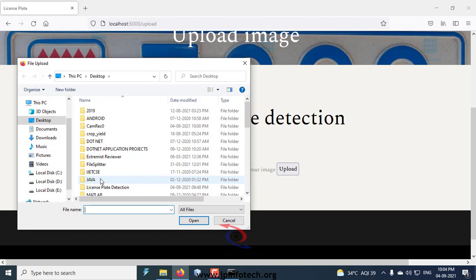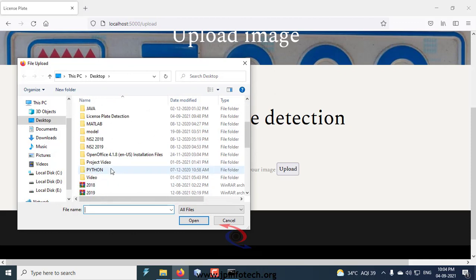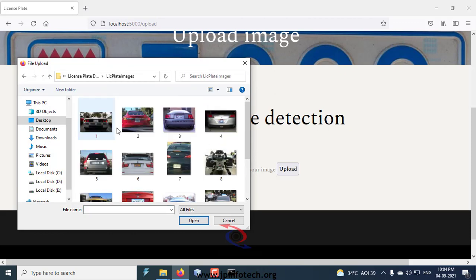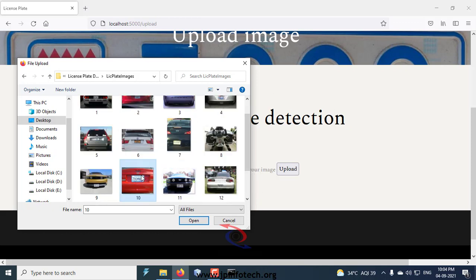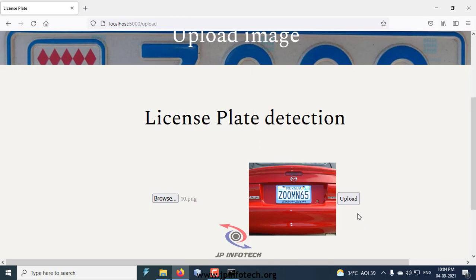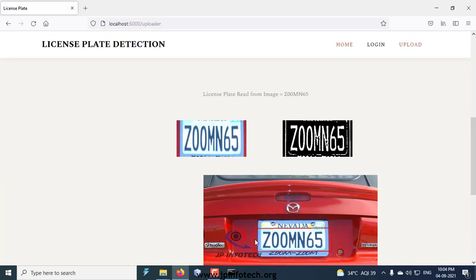Here you can see the images with different license plates and different forms. Now let me show you a different form. Click upload, and now you can see the result page with the detected license plate text.